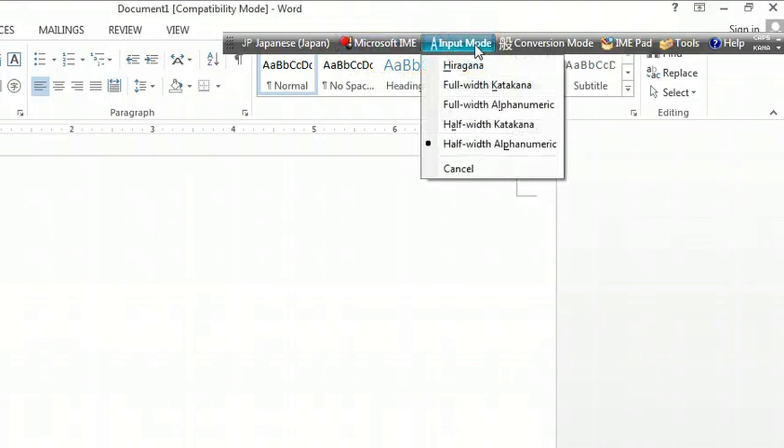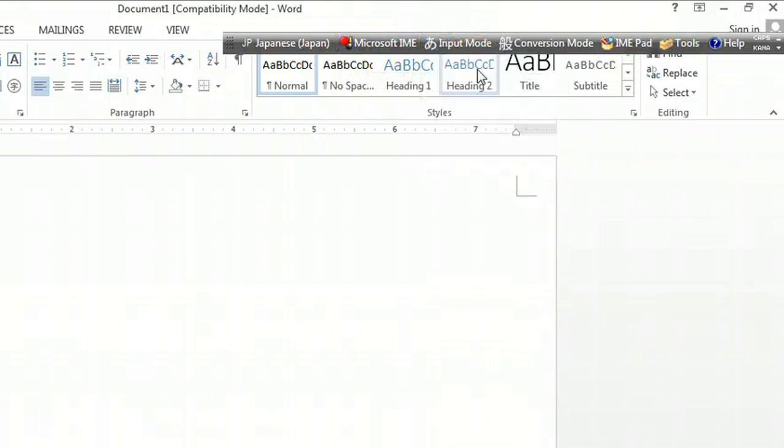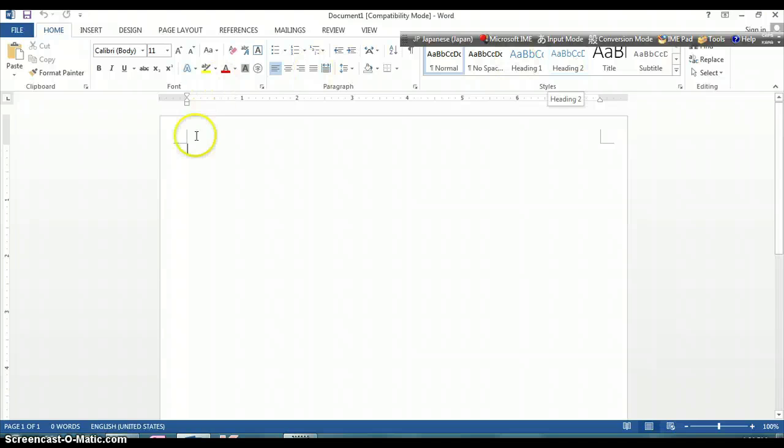Input mode, we're going to say Aragona, and now we can start typing.